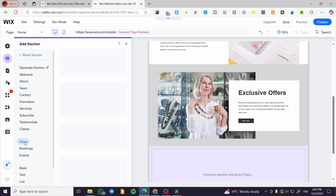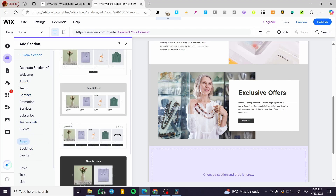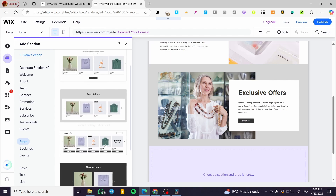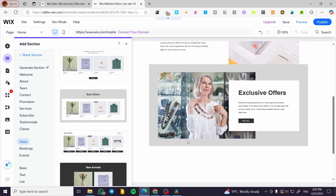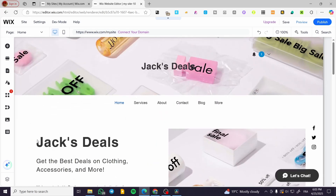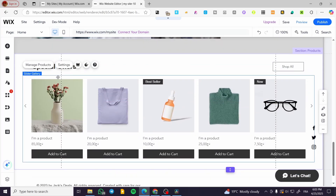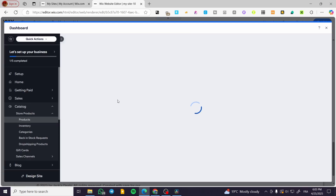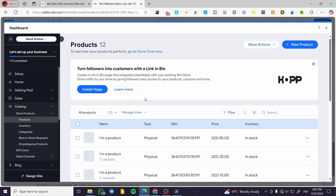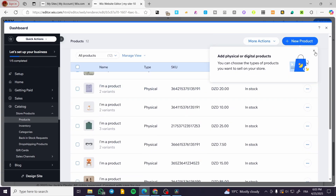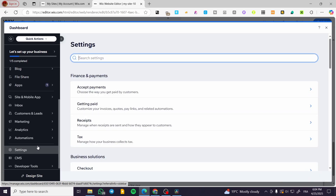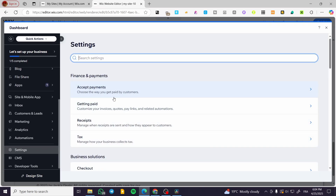Moving on to the store: if you have elements to sell, head over to the store and add a section for your products. You can click on manage products and start adding or modifying the products that have been implemented. Do not forget to head over to settings and add payment methods and shipping options.